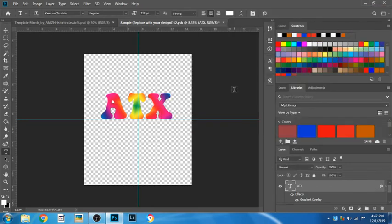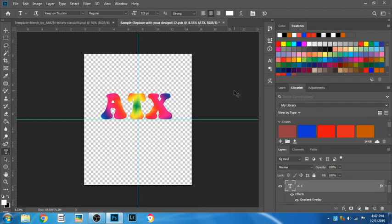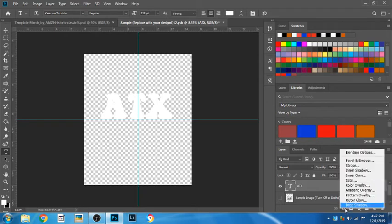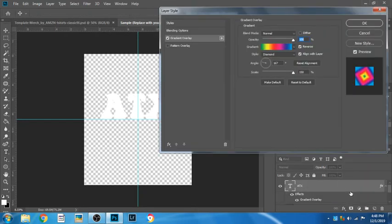I'm going to hit Control Z and it'll go back to white. The other way of doing this is just hitting the add layer style under the FX option and going up to gradient overlay.